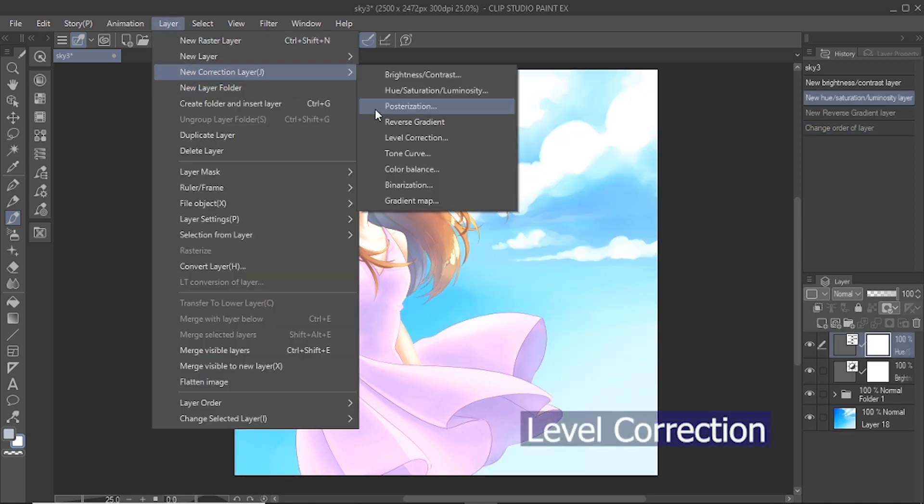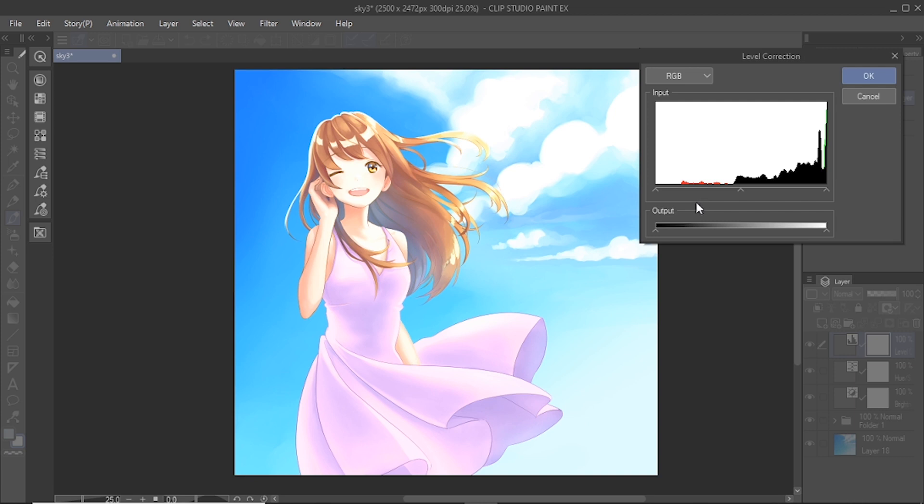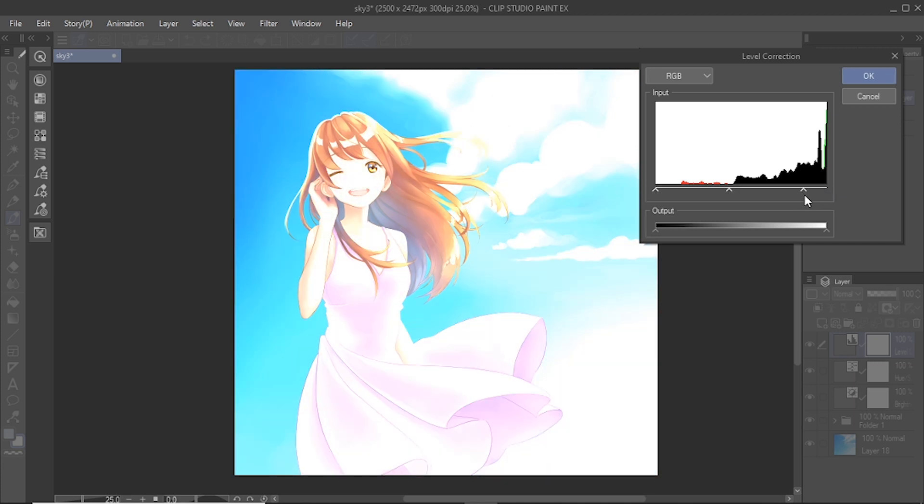Level correction adjusts the brightness of the below layers by using a histogram. The histogram shows the volume of the dark and bright areas, as shown as mountain-like peaks. Under input, the left slider controls the darkest parts of the image, the middle slider controls the midtones of the image, and the right slider controls the lightest parts of the image. Dragging any of these sliders to the left will brighten the image, while dragging them to the right will darken the image.